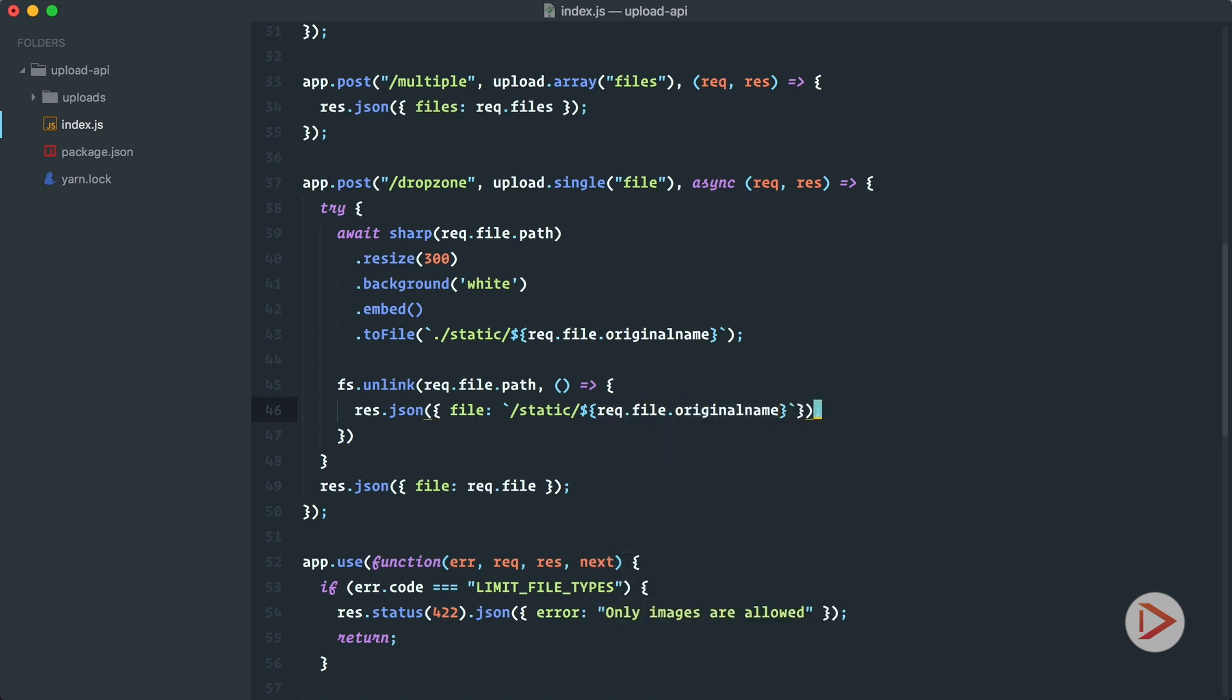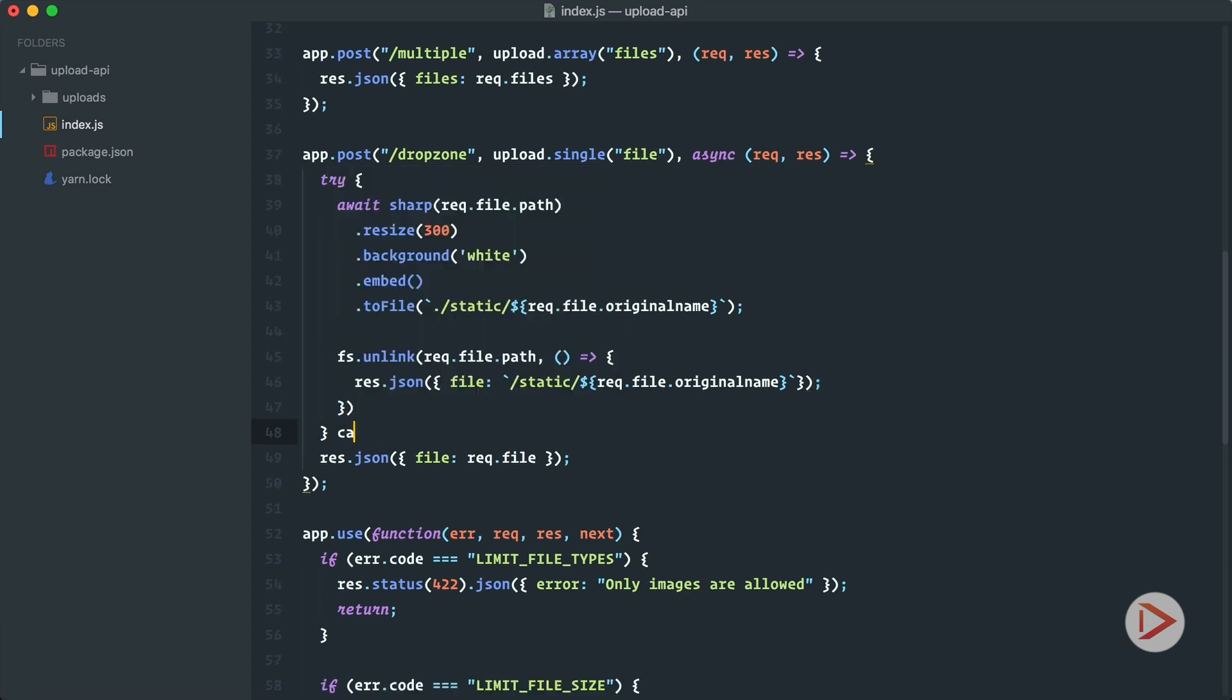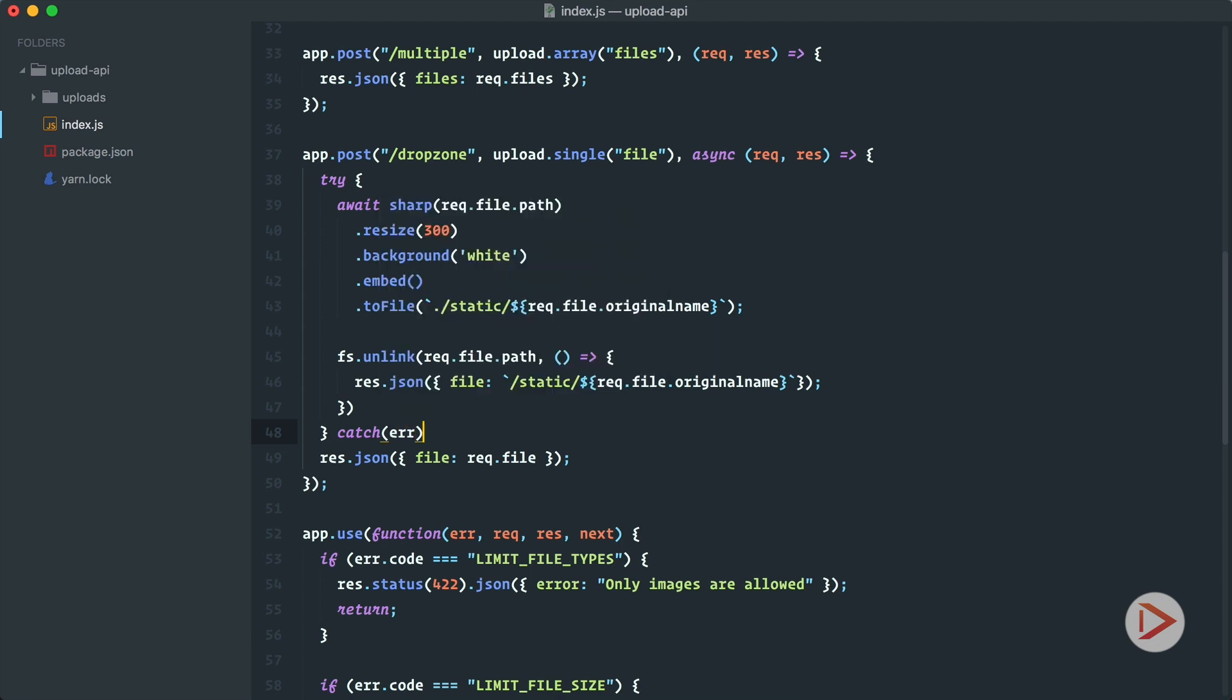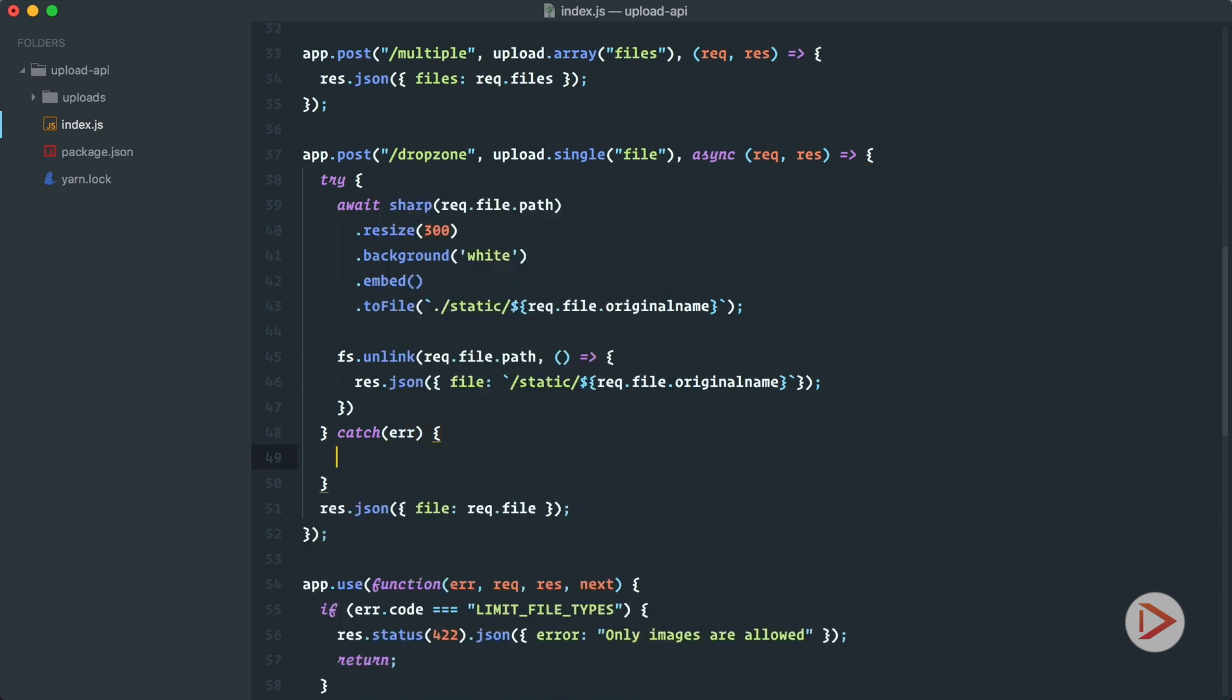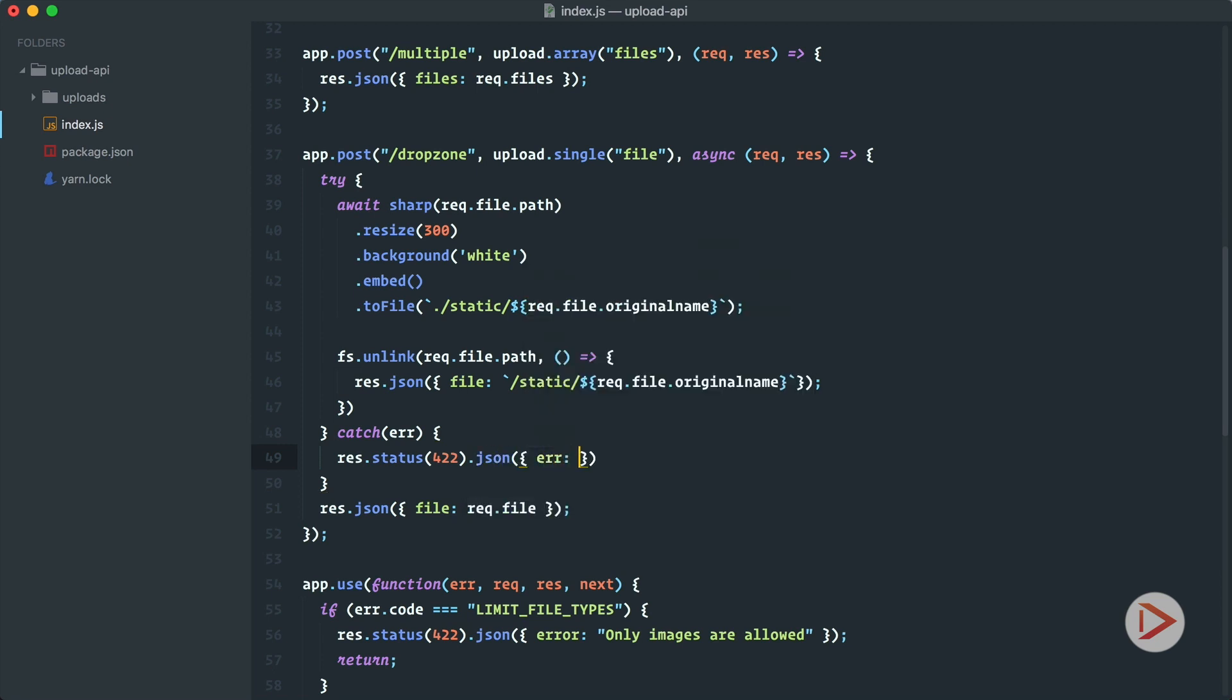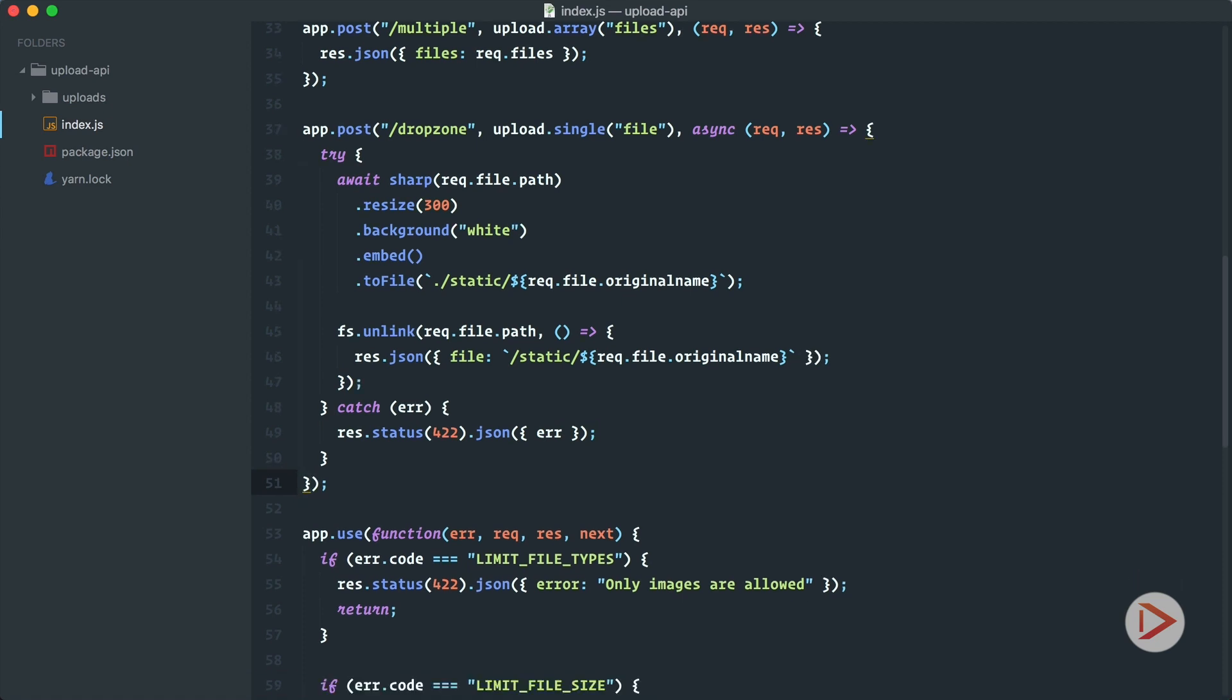Of course you can extract it into a variable. If something goes wrong we'll catch it and we respond with status error status and the JSON error equals error.